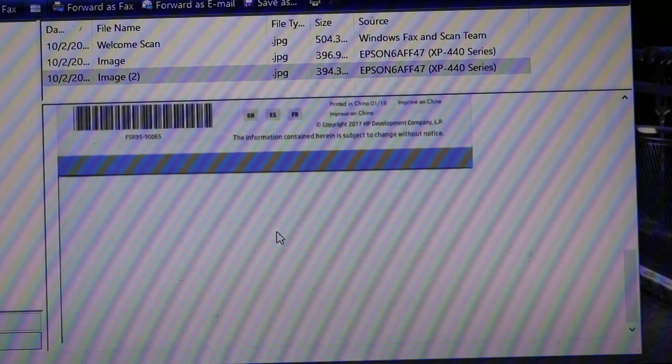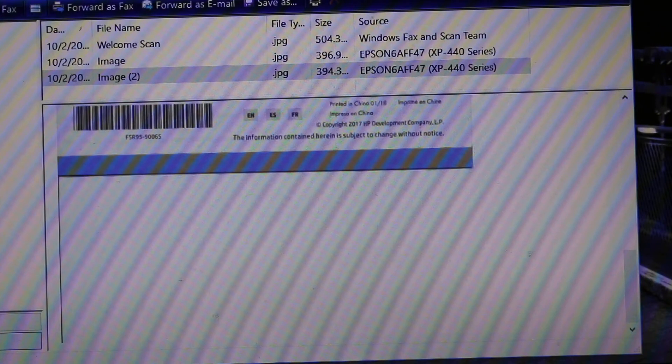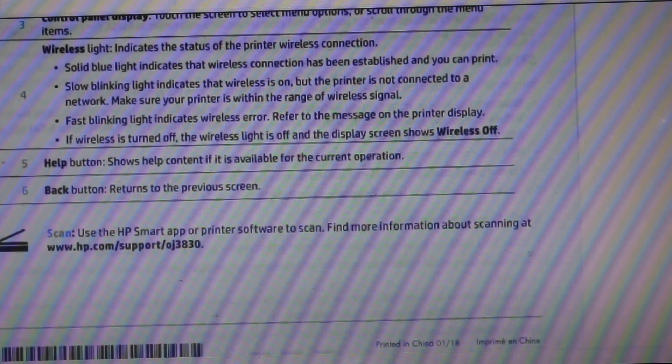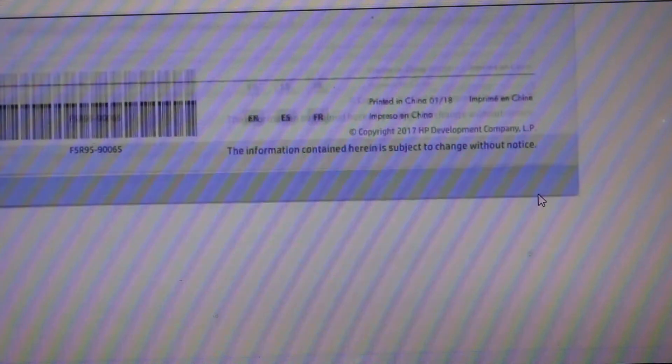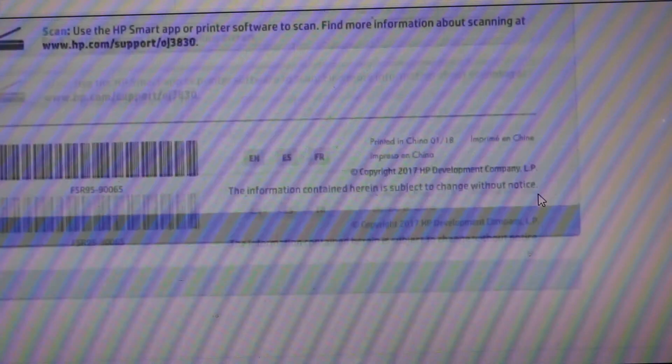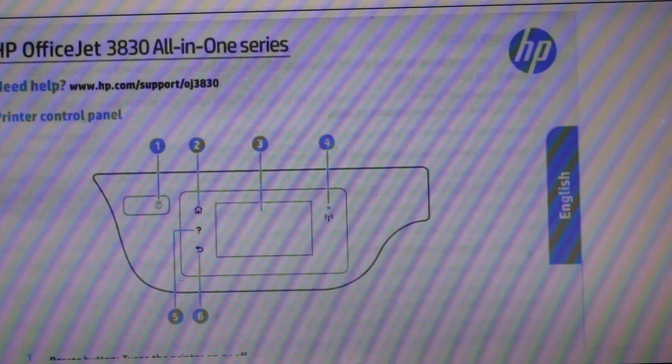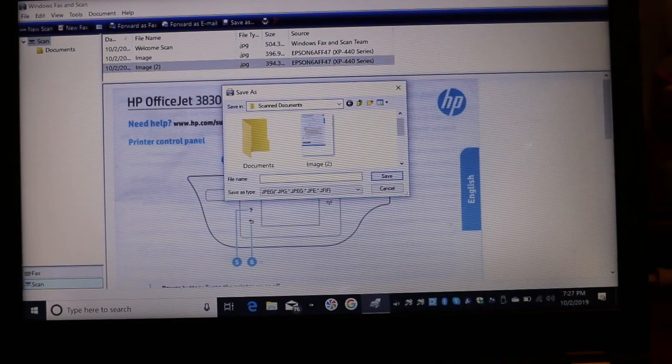So that's the way we can do the scanning. I will zoom this screen, so that's the scanning result.